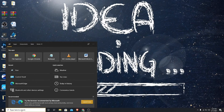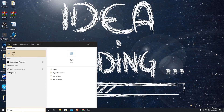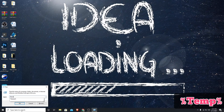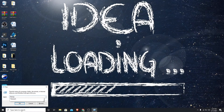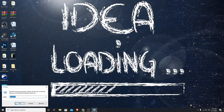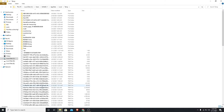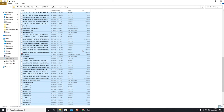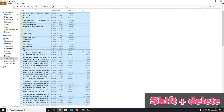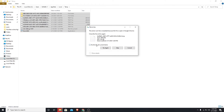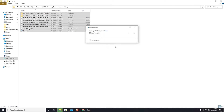Go to Windows search and type run, press enter, type %temp% and press enter. Select all the files and press Shift + Delete. Click yes. If the files are not deleted, check the box and skip it.